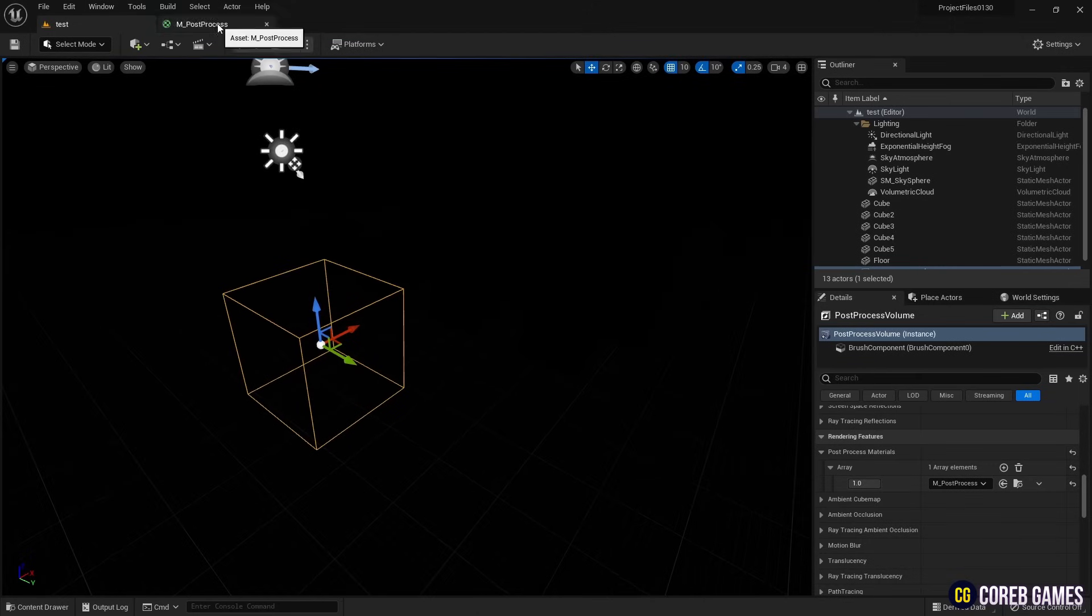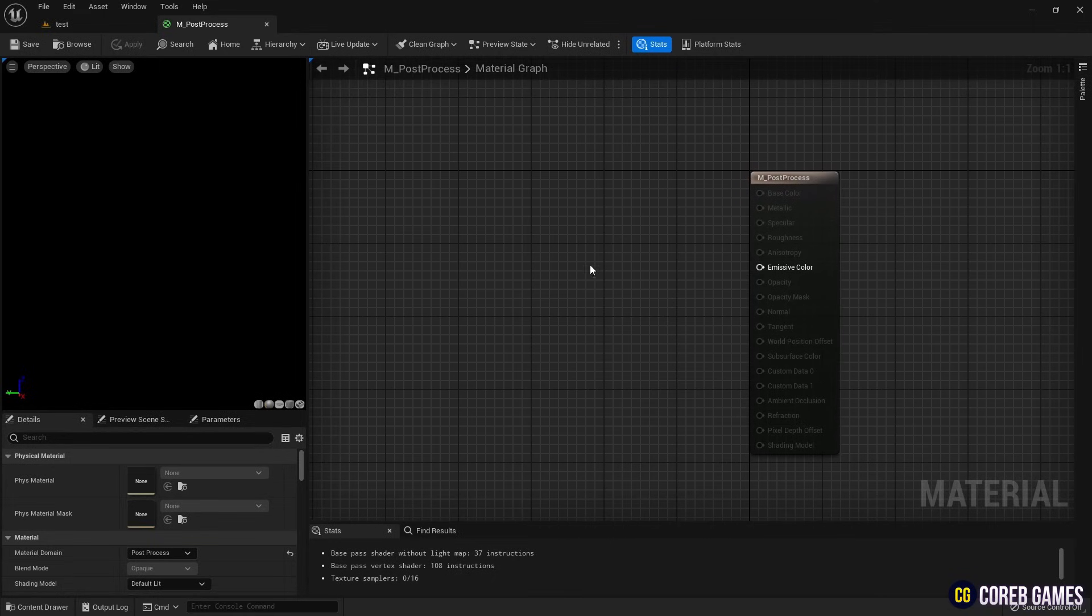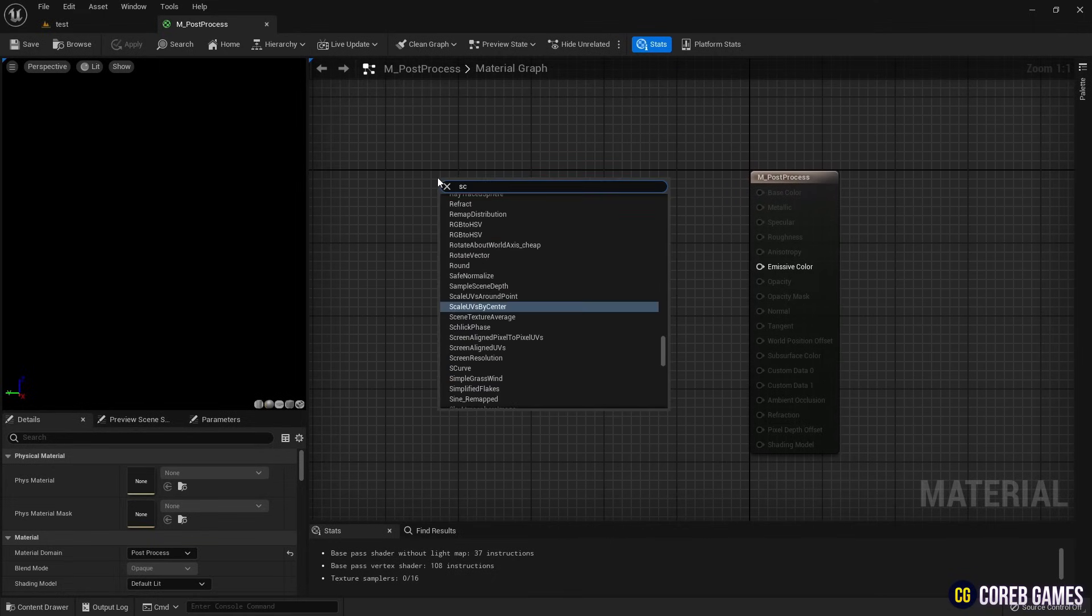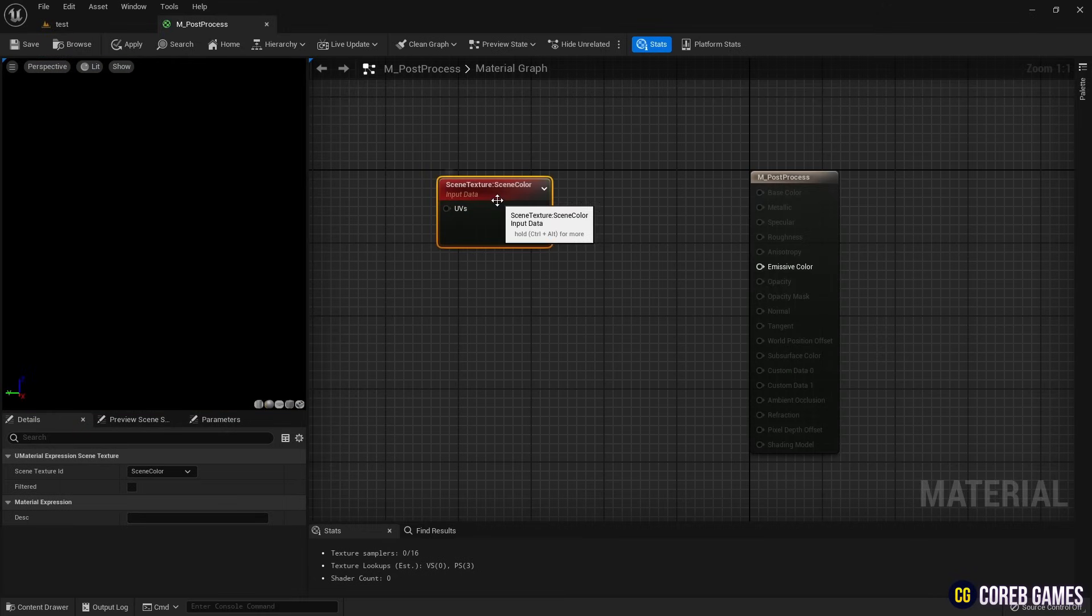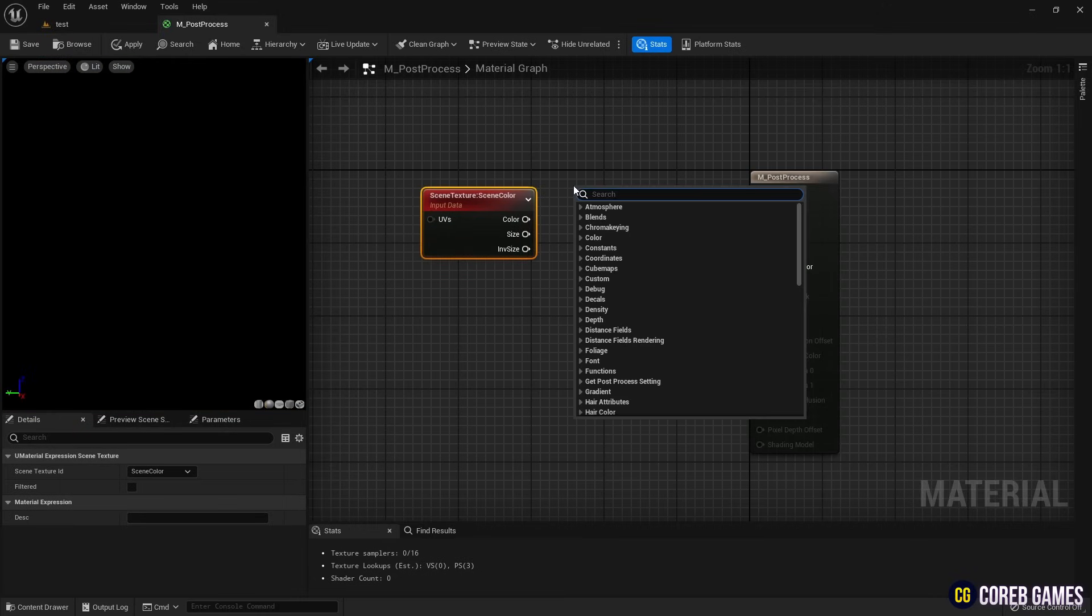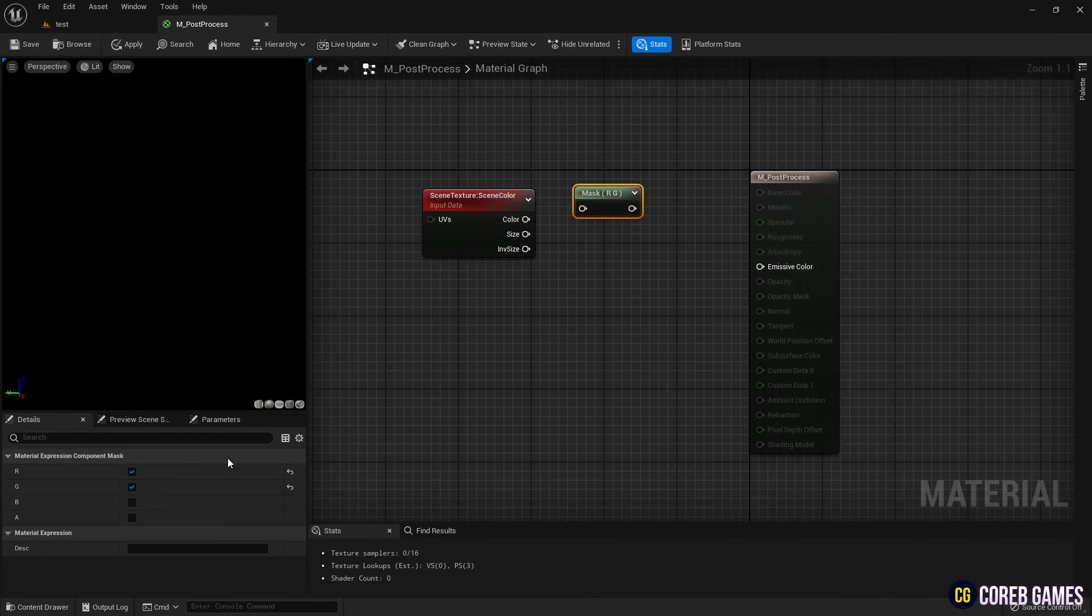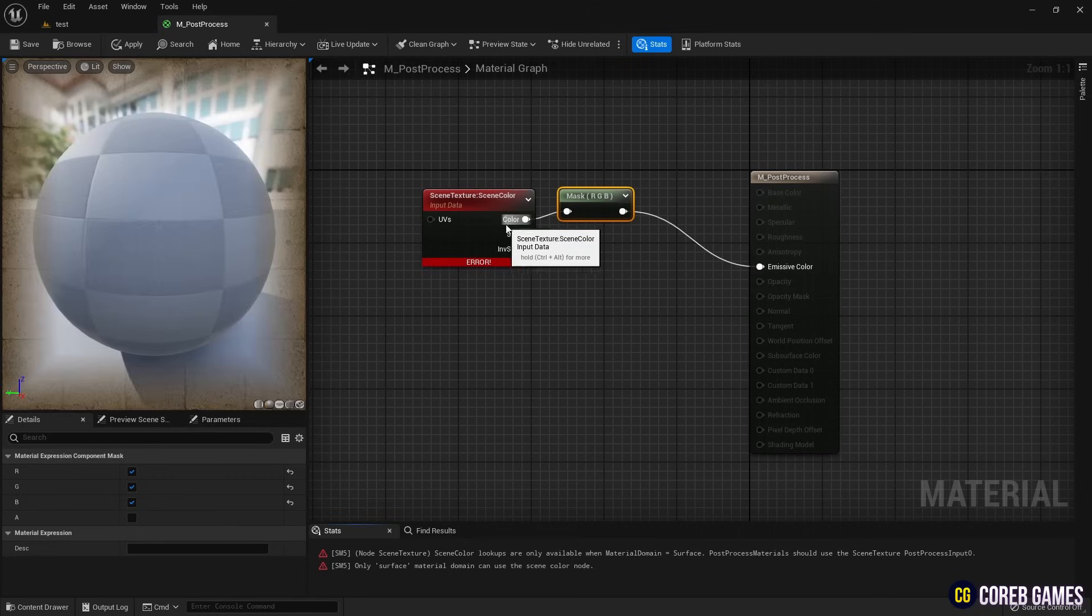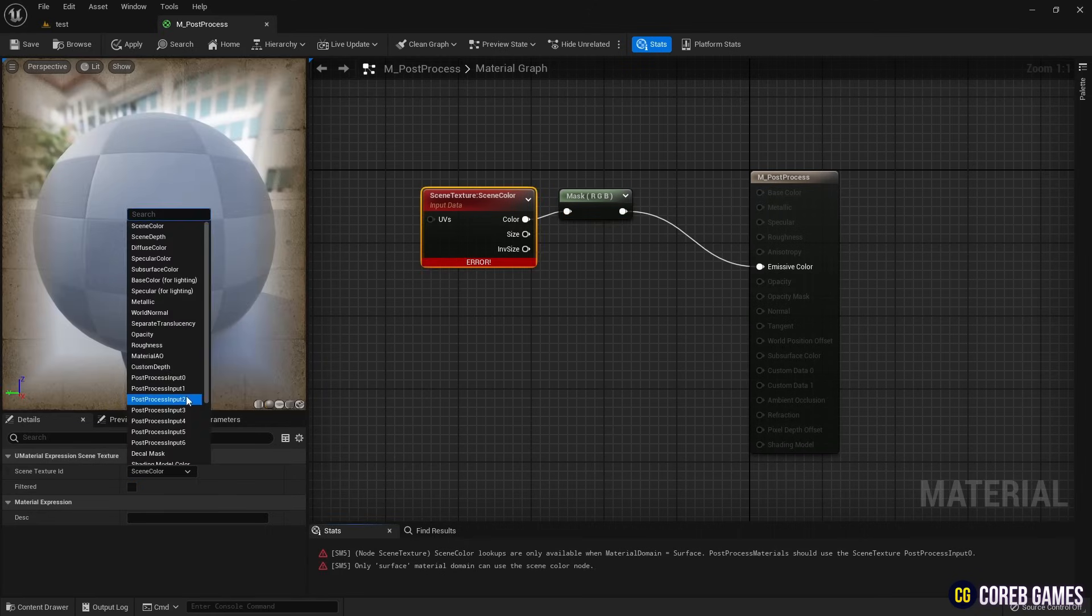Then, create a scene texture node to access various buffer functions. Add a component mask node, check the R, G and B channels and connect it to the scene texture node. Setting the scene texture node to post process input 0 will display the background as is.